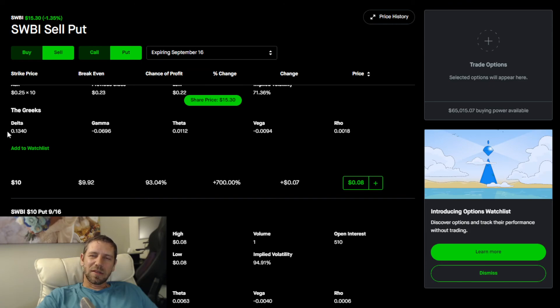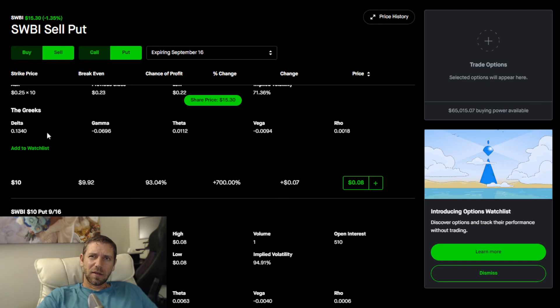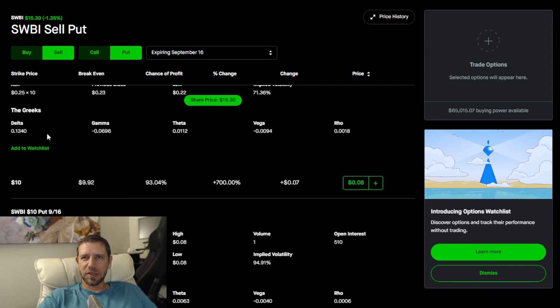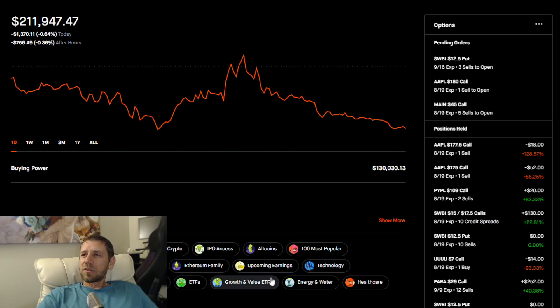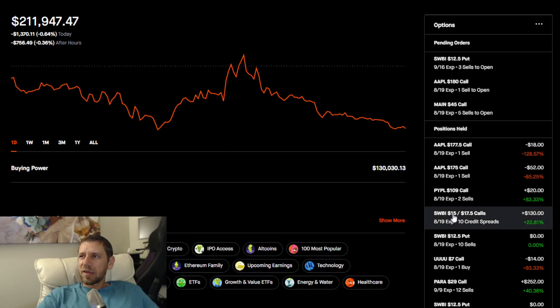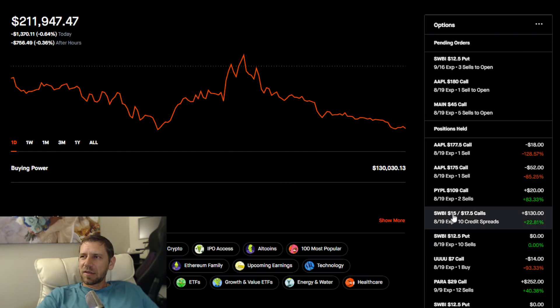The delta of this is so low, 0.13. Delta means for every one dollar worth of movement, this option will move 13.4 cents. That's all that means.